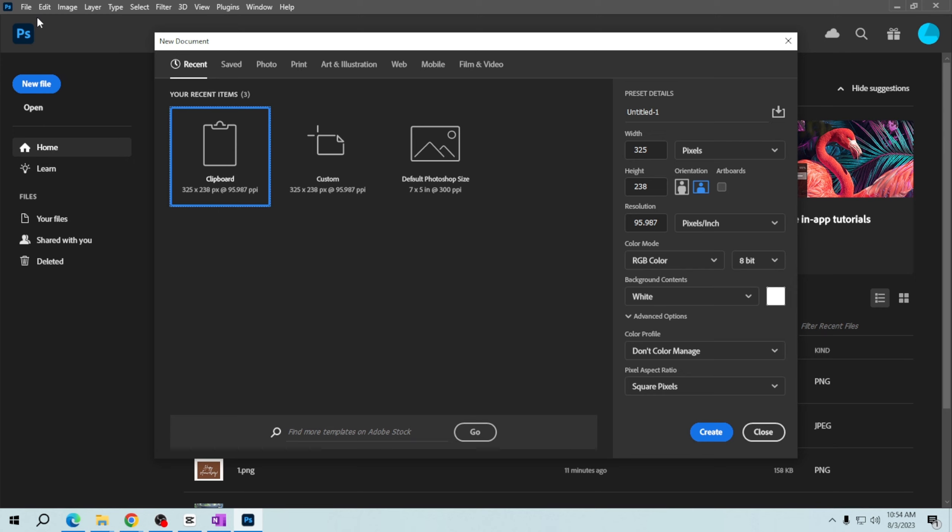Next is to set the resolution. For print, use 300 pixels per inch, and for web or digital graphics, 72 PPI is usually sufficient.